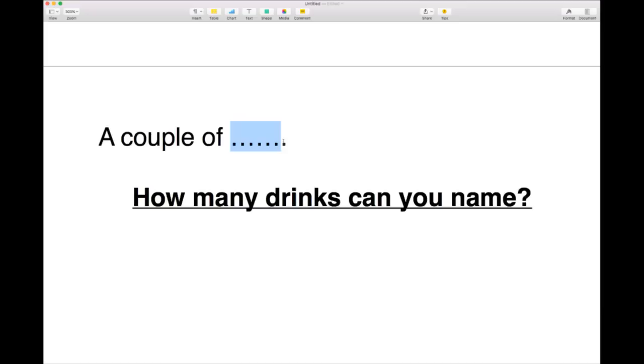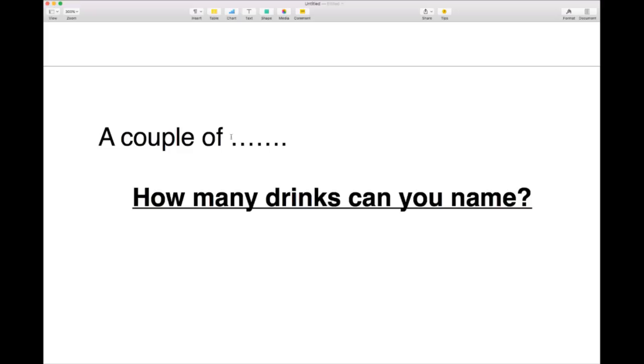You could say 'could I have a couple of beers?' or 'could I have a couple of bottles of Stella?' Cider, by the way, is an alcoholic drink made from apples.